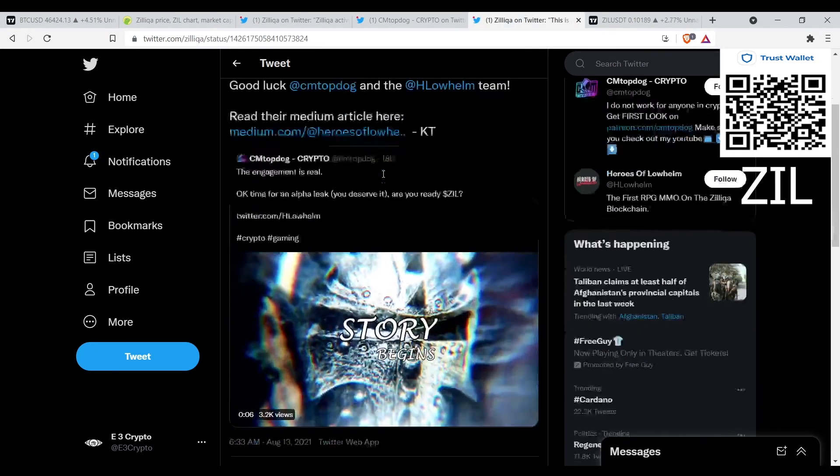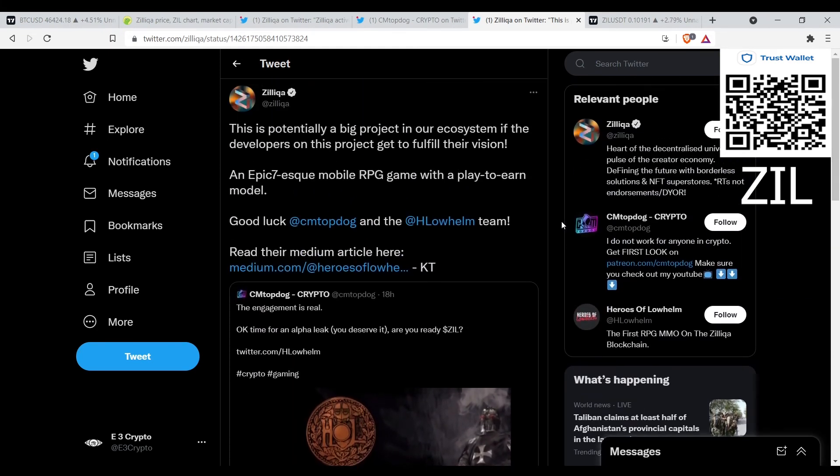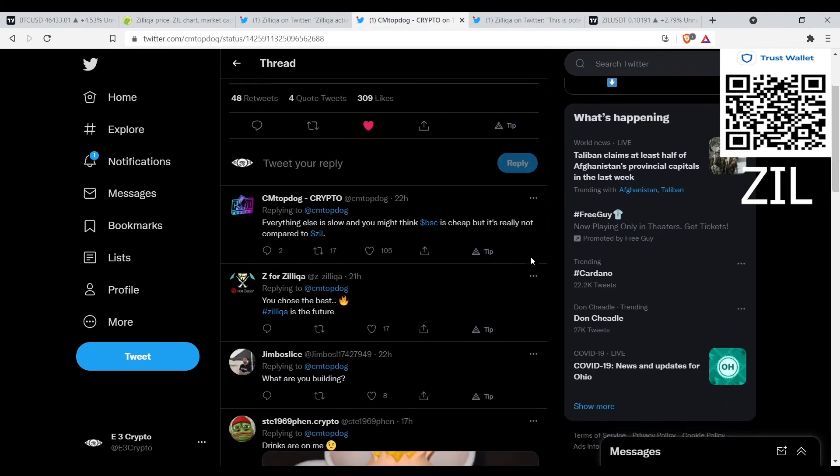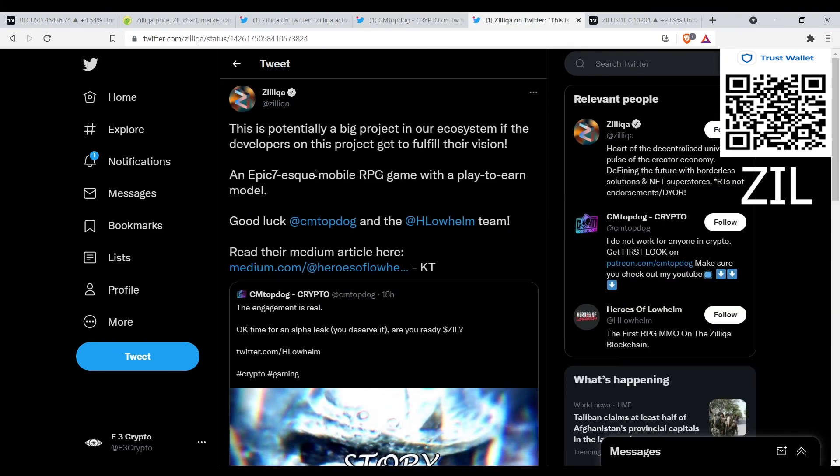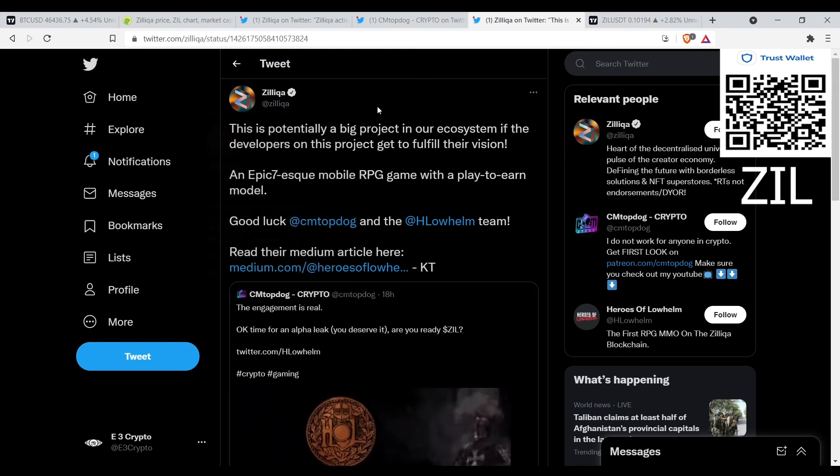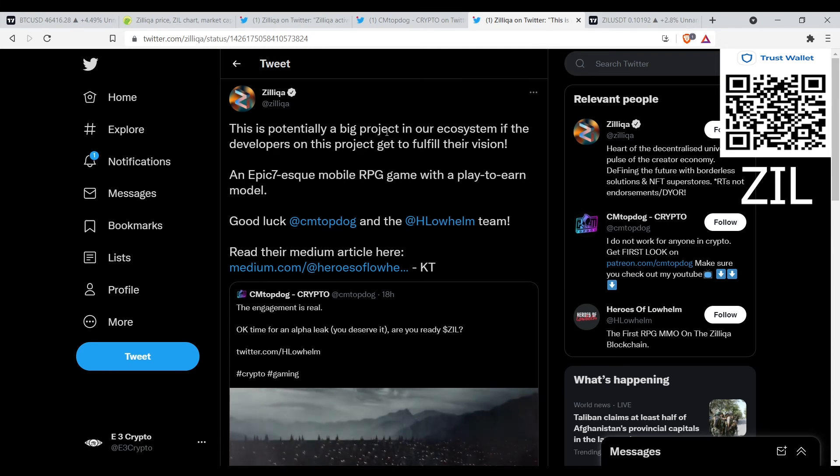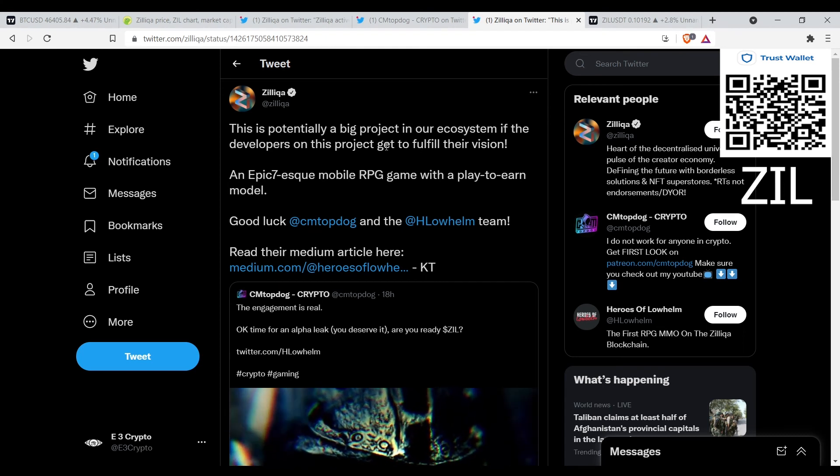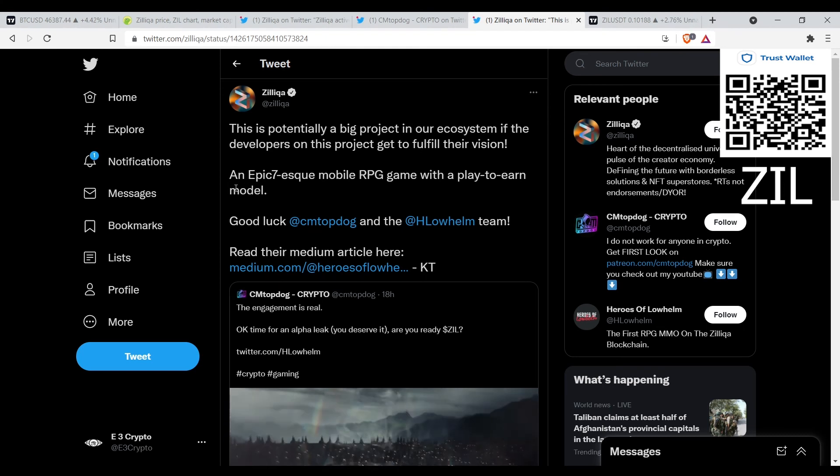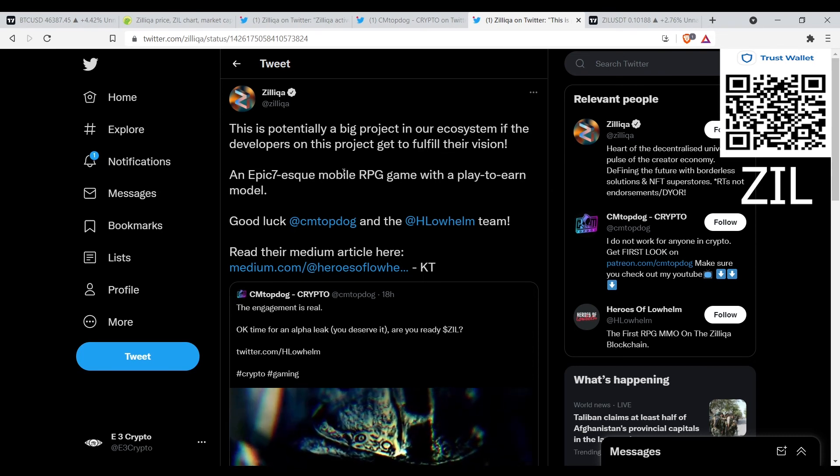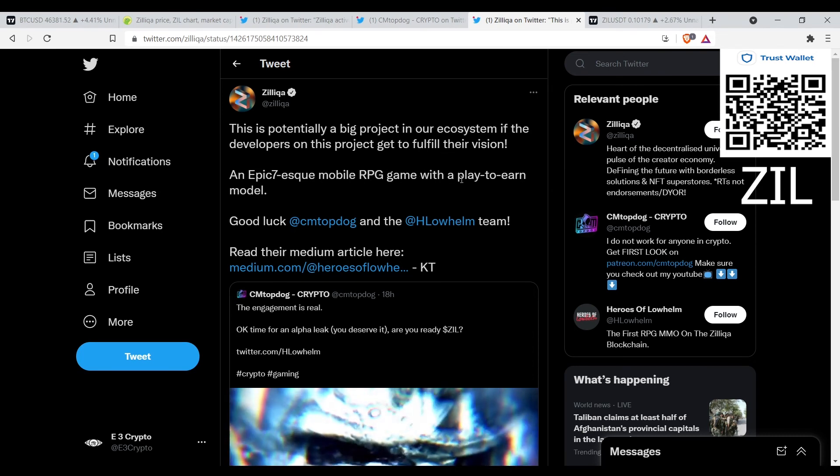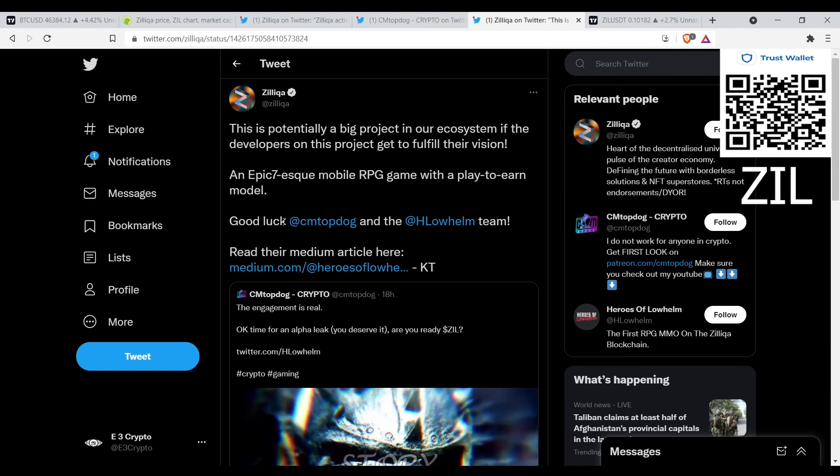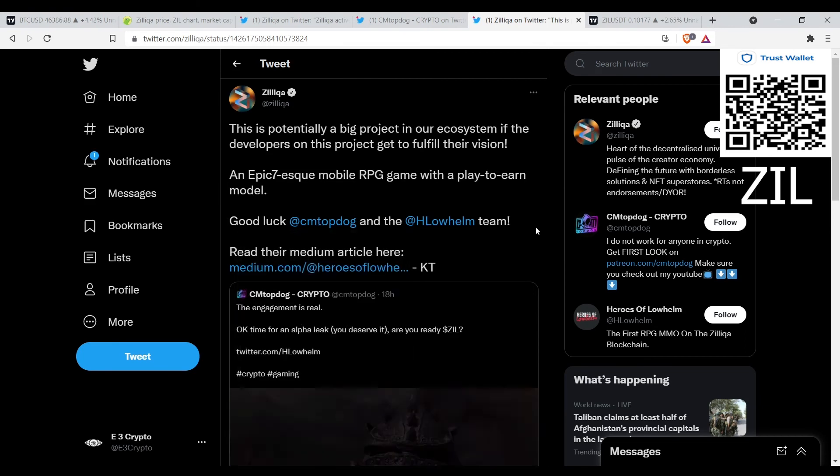Zilliqa tweeted this out at 6:30 AM this morning. That last tweet was on August 12th, that was yesterday, and then today Zilliqa retweeted. Zilliqa tweeted this is potentially a big project in our ecosystem if the developers on this project get to fulfill their vision. An Epic Seven mobile RPG game with a play-to-earn model. Good luck CM Top Dog.